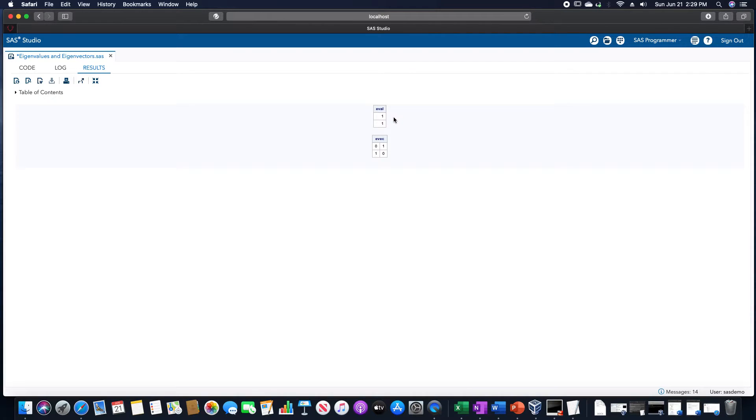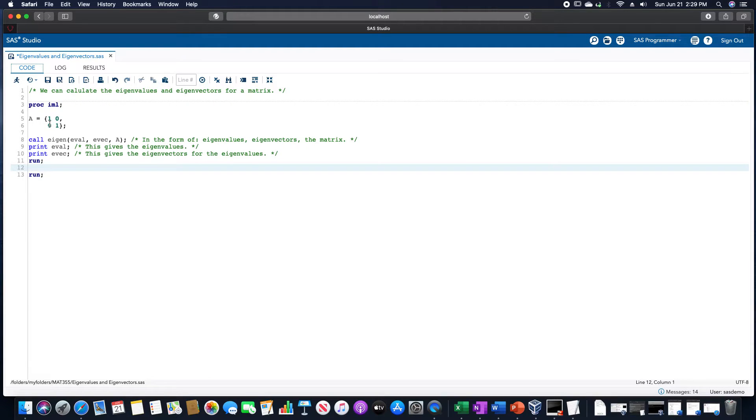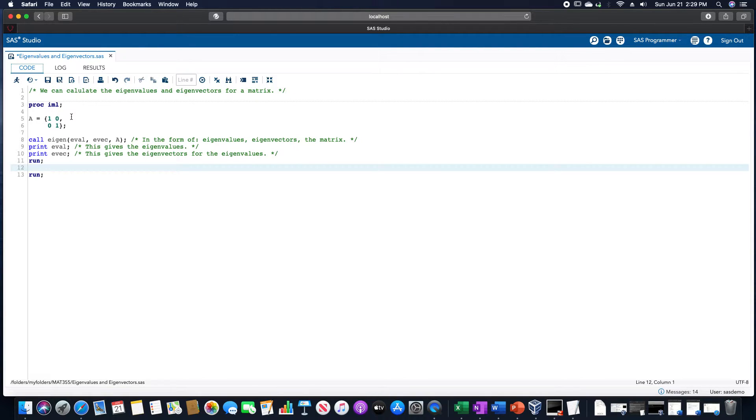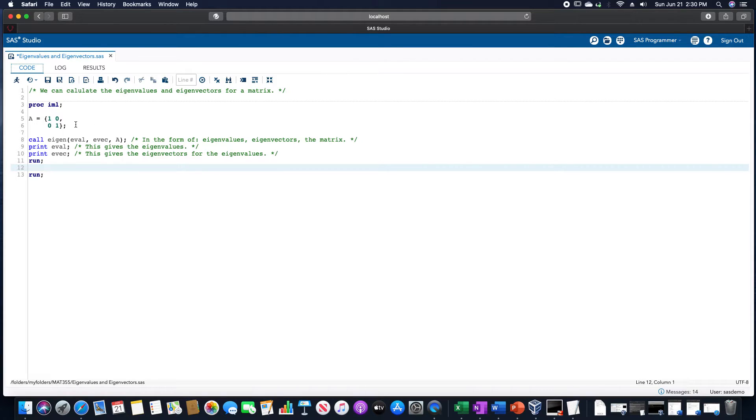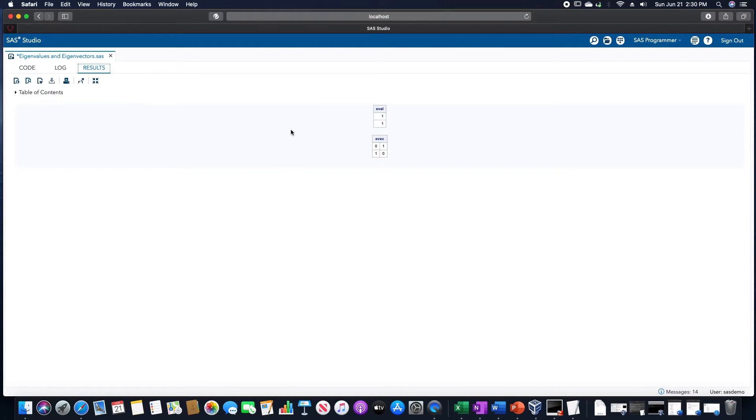It gives us the eigenvalues for that matrix. We have two 1s, and that's because if we looked at the identity matrix, when we subtract lambda from each of the 2 1s on the diagonal, and then subtract 0 in order to calculate the eigenvalue, we just obtain 1 minus lambda times 1 minus lambda. That just gives us 1 twice as an eigenvalue, which is why we have 1 twice.